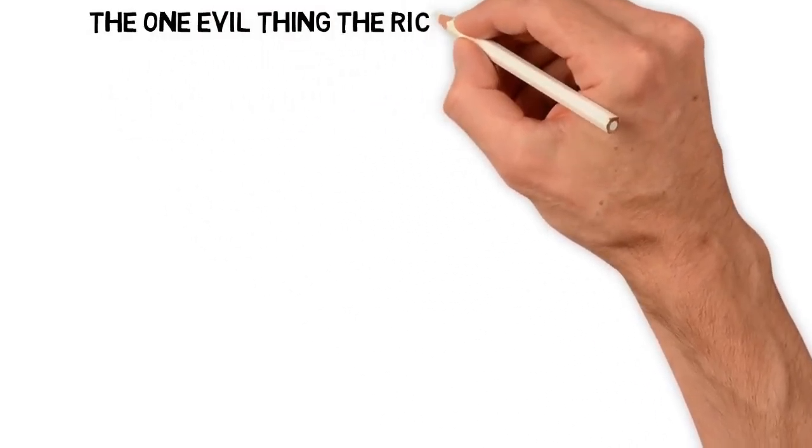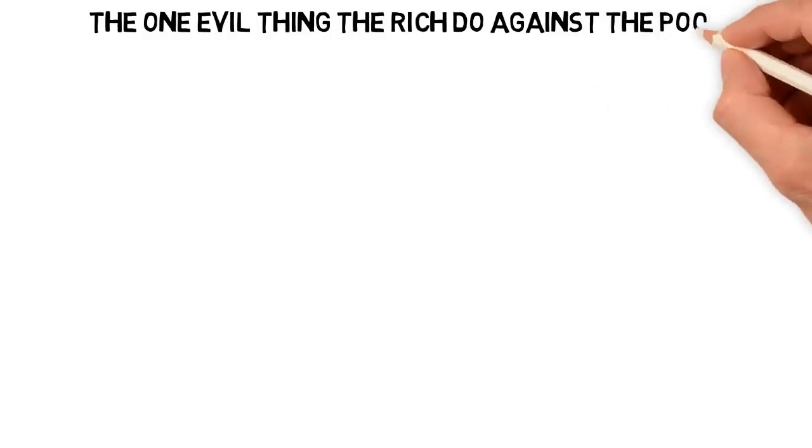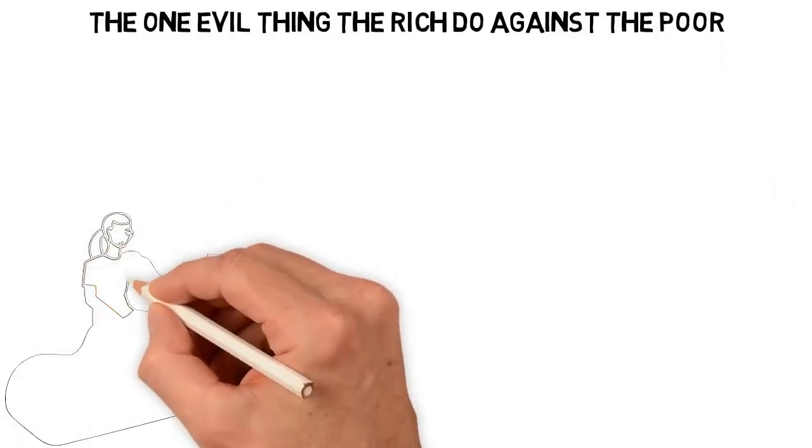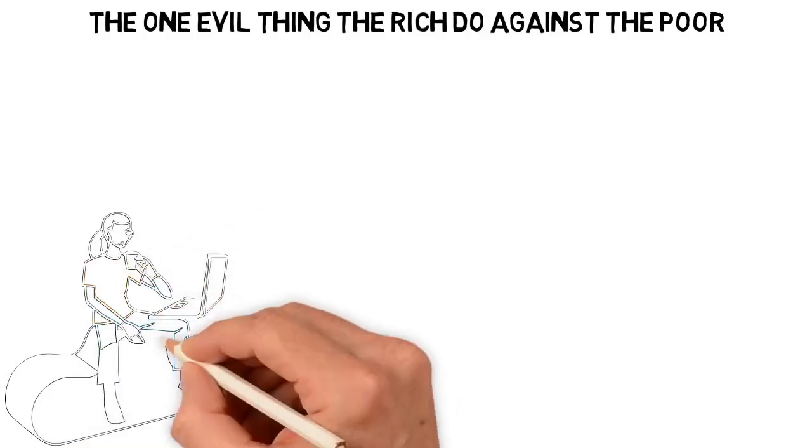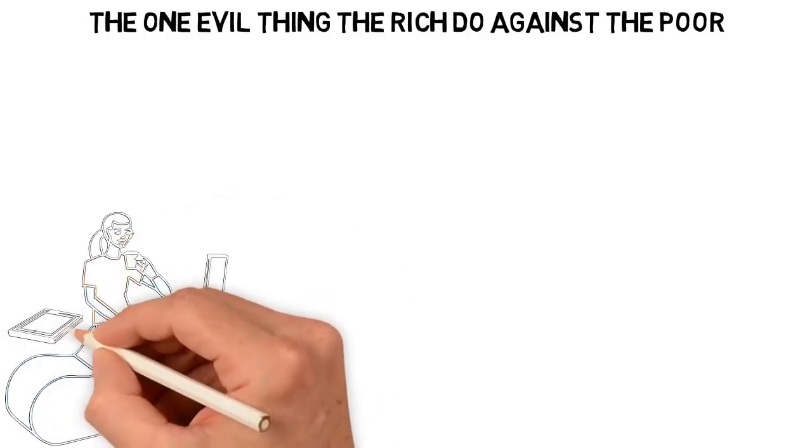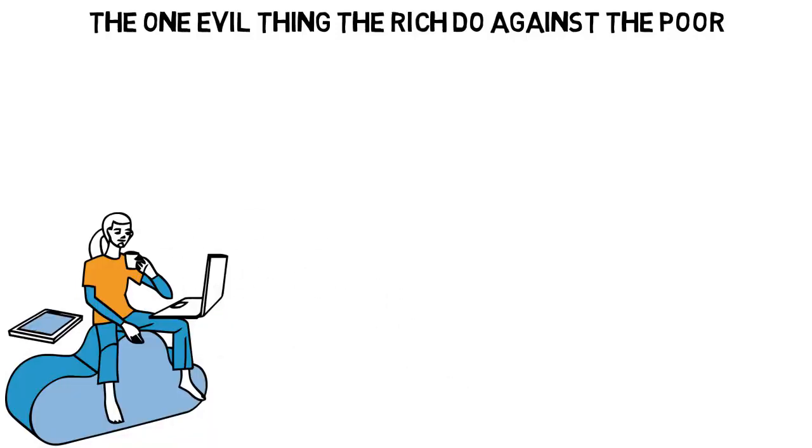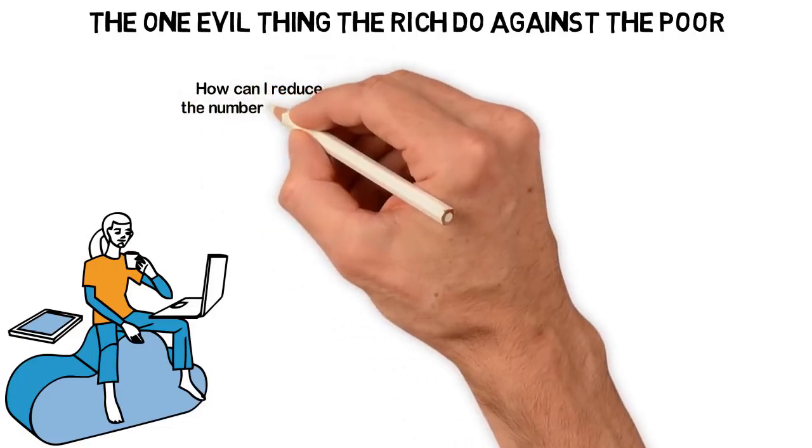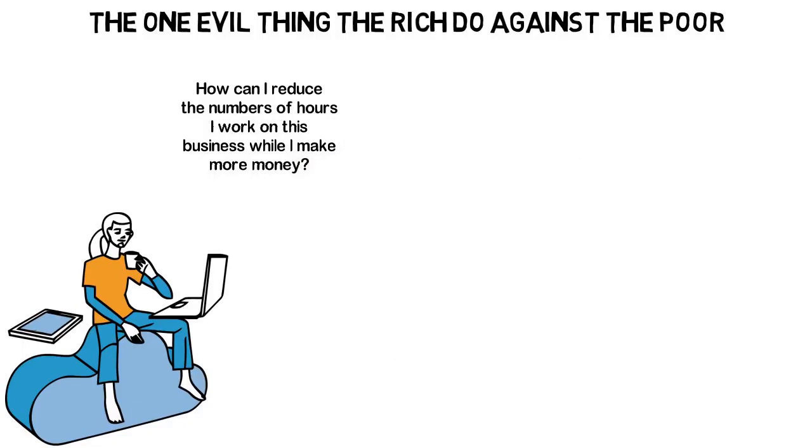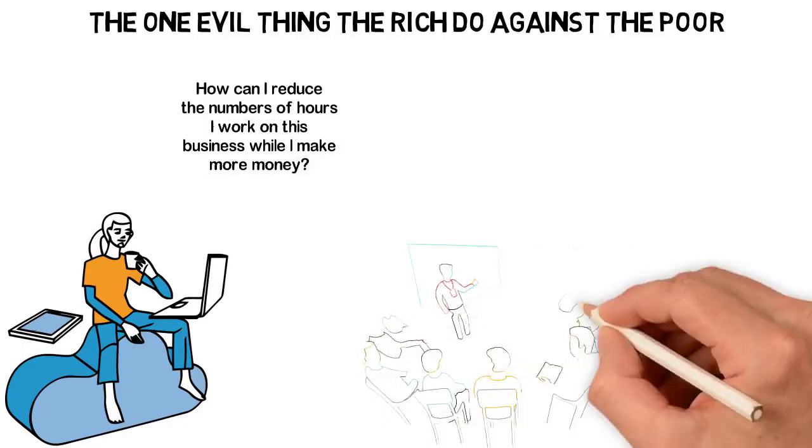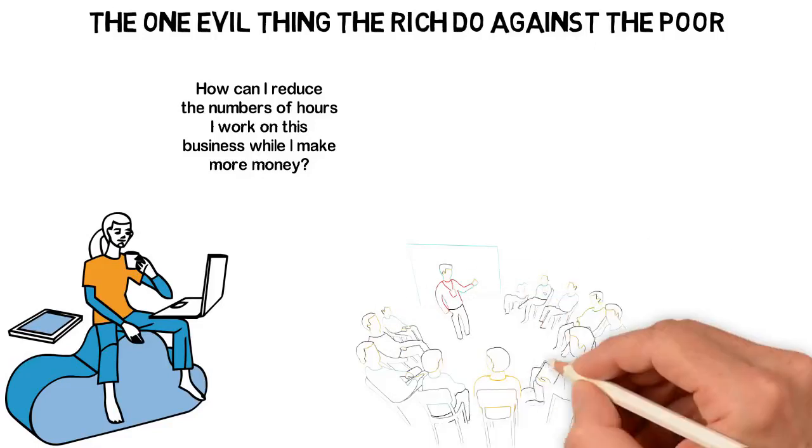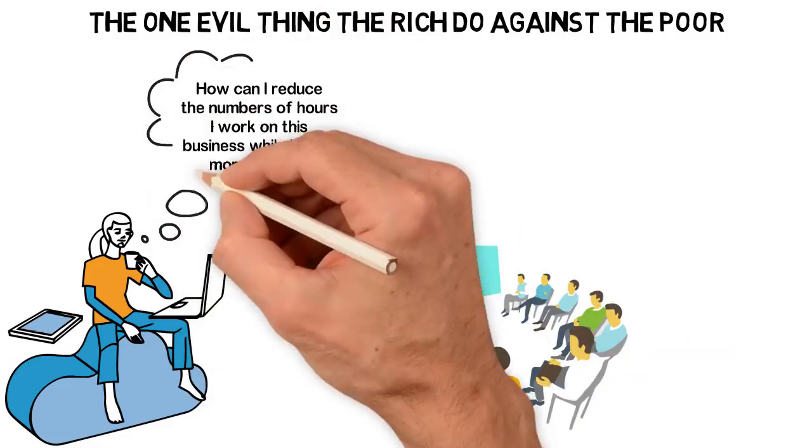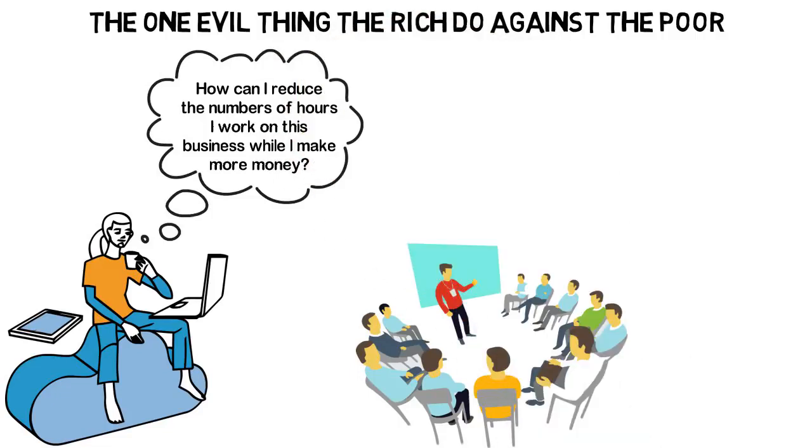The one evil thing the rich do against the poor. A few days ago, I was thinking about one of my businesses. We've been working and investing on this business for over a year and now we are having some successes. I started thinking, how can I reduce the number of hours I work on this business while I make more money? The answer to this question is simple. Create a business system and employ more people to run the system. Basically, this is what the rich do to make more money.